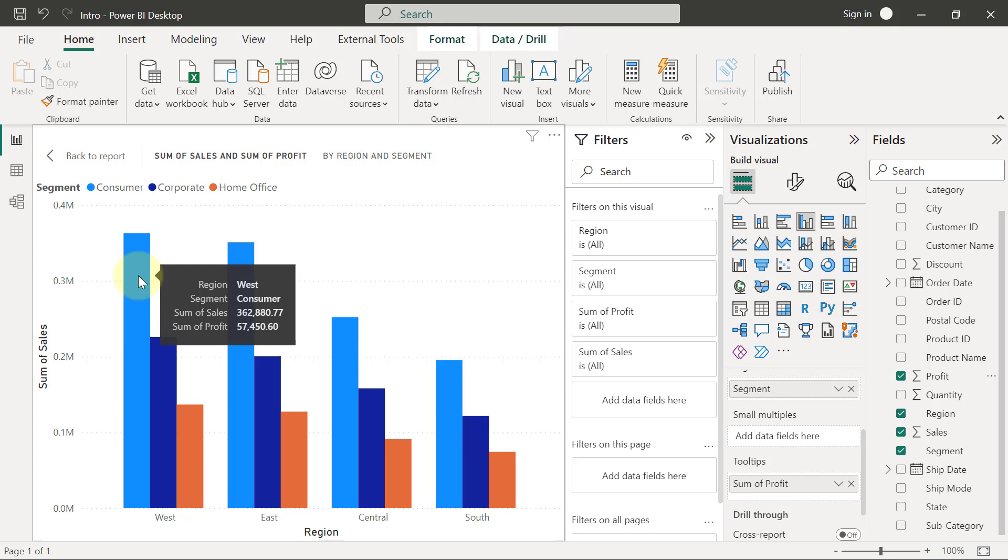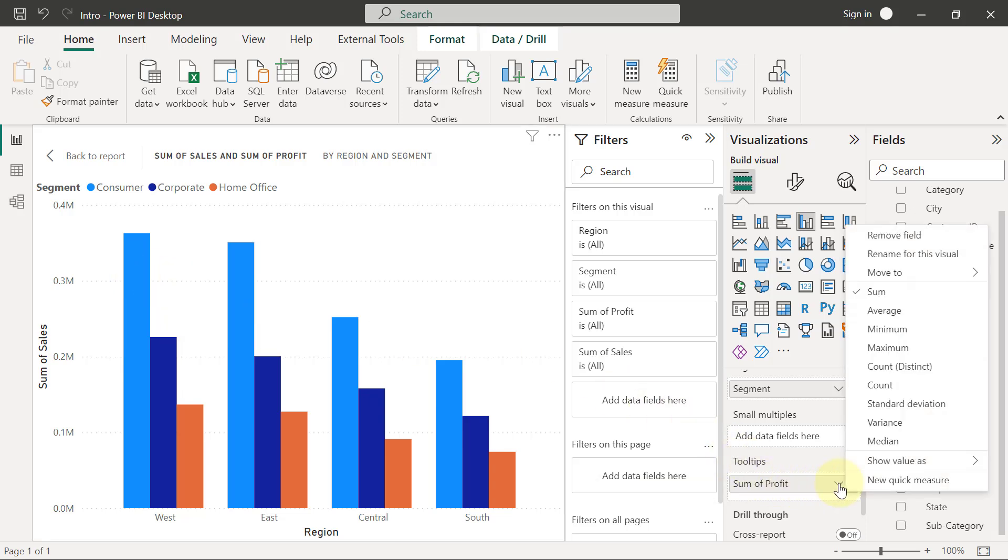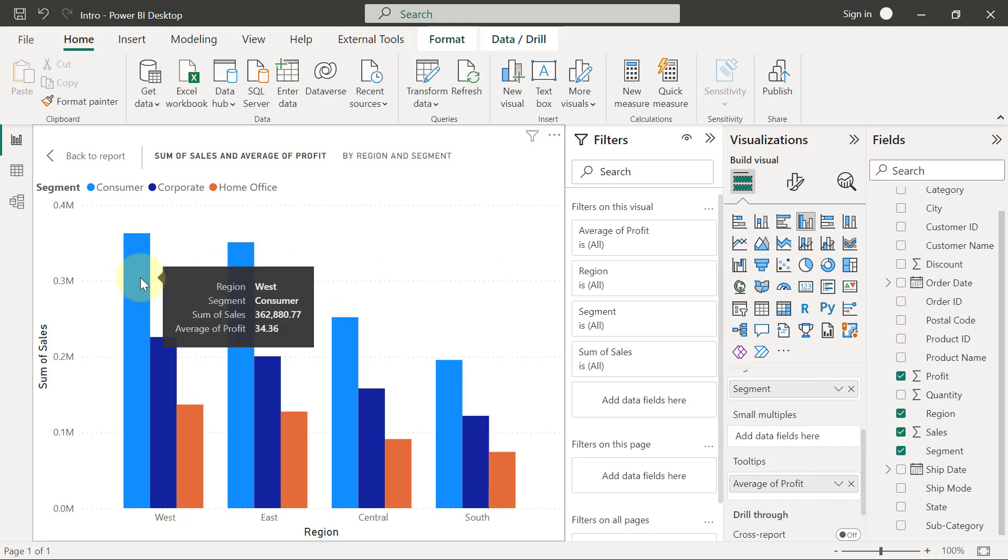If I don't want to see sum of profits, for example, if I want average of profit, I could come here to the tooltips, click on this dropdown, and I'm going to change the summary from sum to average. When I hover, it is now displaying average profits.